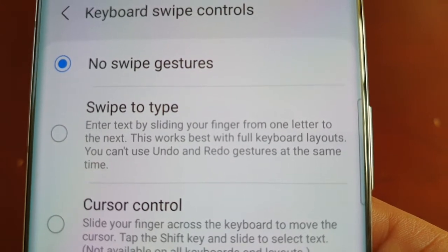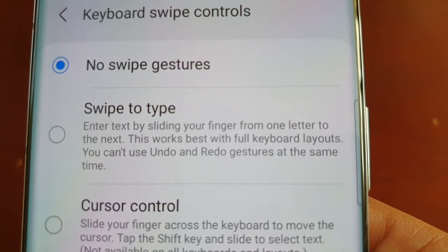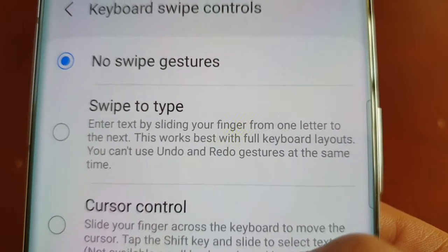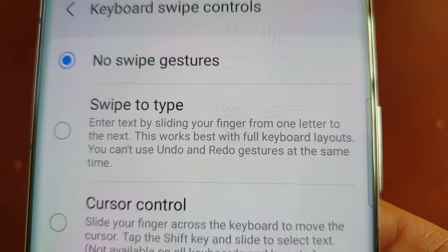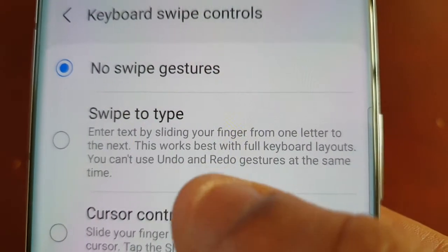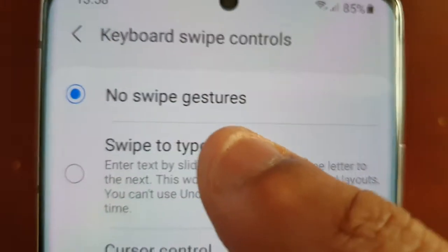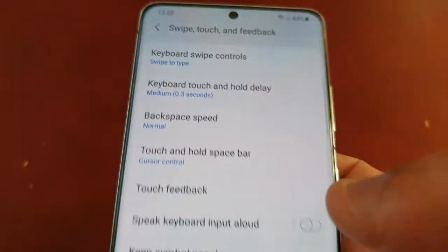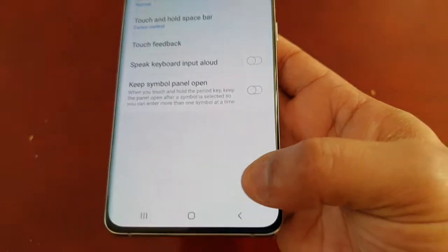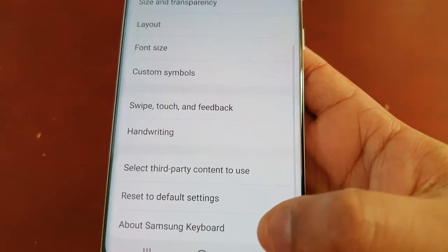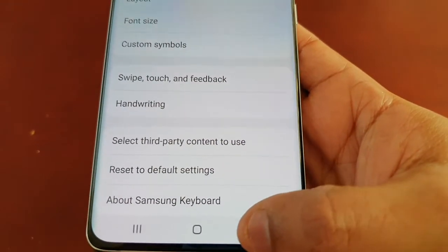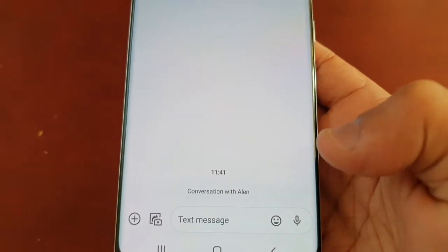This works best with full keyboard layouts. You can't use undo and redo gestures at the same time. Just select this option. Now I'm going to go back to the keyboard.